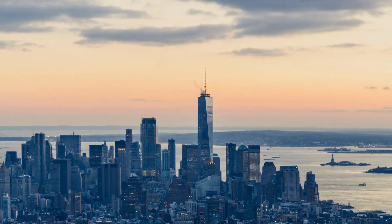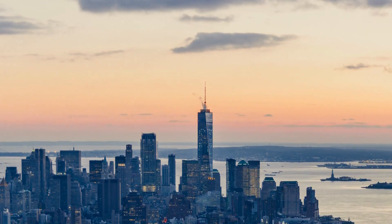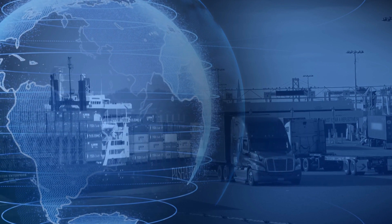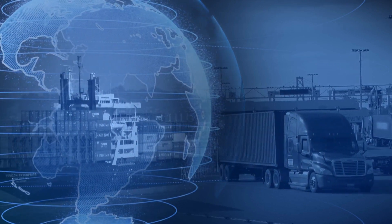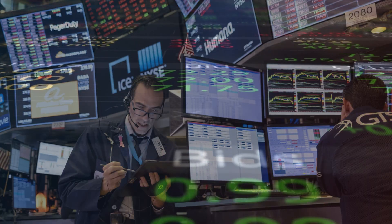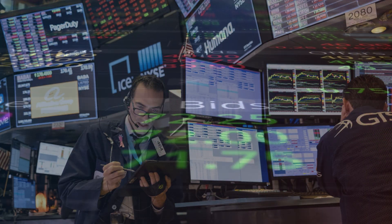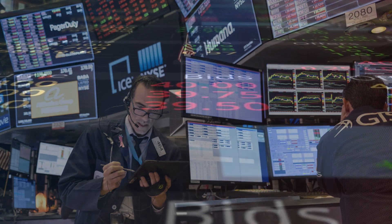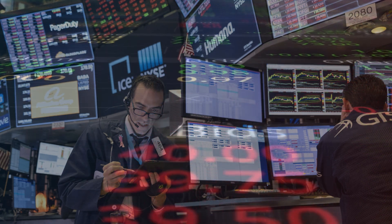The US dollar index is an essential tool for measuring the value of the US dollar against other major currencies and has significant implications for global trade, investment, and monetary policy decisions. Traders, investors, and policymakers closely monitor the index to make informed decisions and stay up to date on the latest developments in the global financial markets.